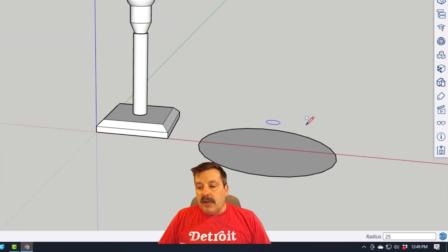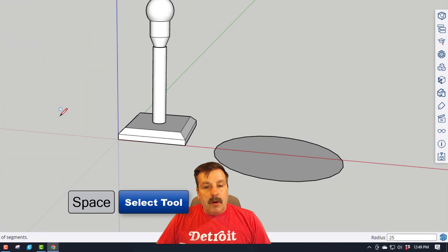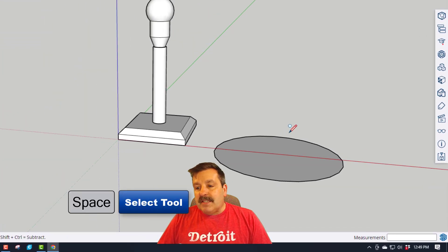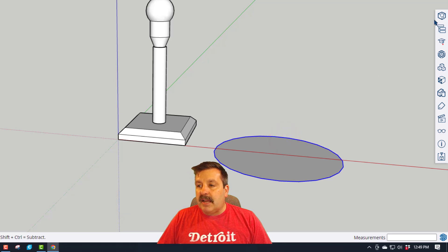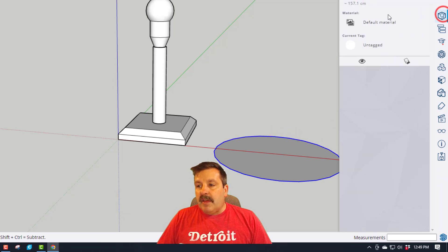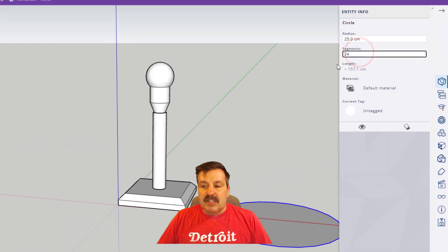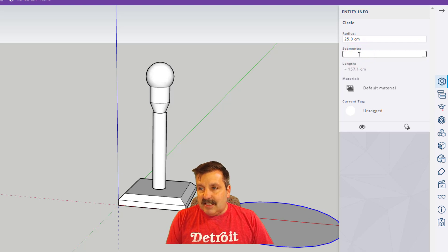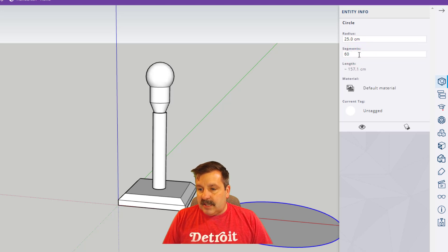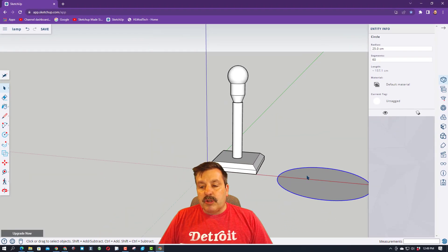Now if you look at this, it has little lines on it. We're going to fix that by clicking the space bar and clicking out on the outside edge. Then when we do the entity info, see how it says 24 segments? We're going to change that to 60 and press enter. That makes it much more smooth.